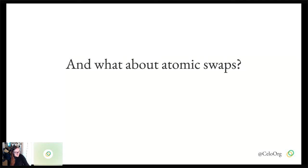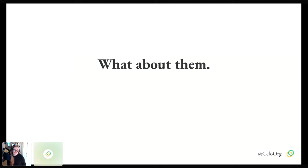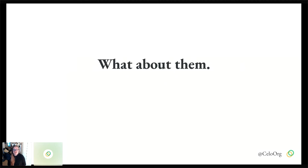You might have also heard of atomic swaps. A lot of people ask me about these, and I did a lot of work on them back in 2017. My answer is always: what about them? They don't solve any problems. You can't use them to build a bridge. You can't use them to communicate, practically speaking. They're sort of a synchronization primitive, but they don't even work very well for that. Synchronization with a multi-hour delay is not really great. They might make more sense on layer two, but we haven't really seen that yet.